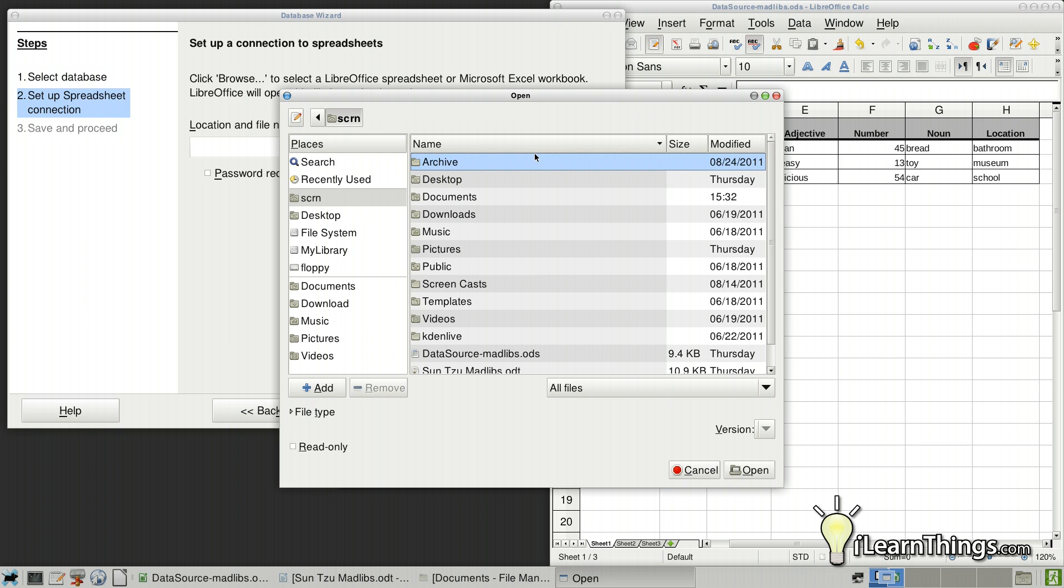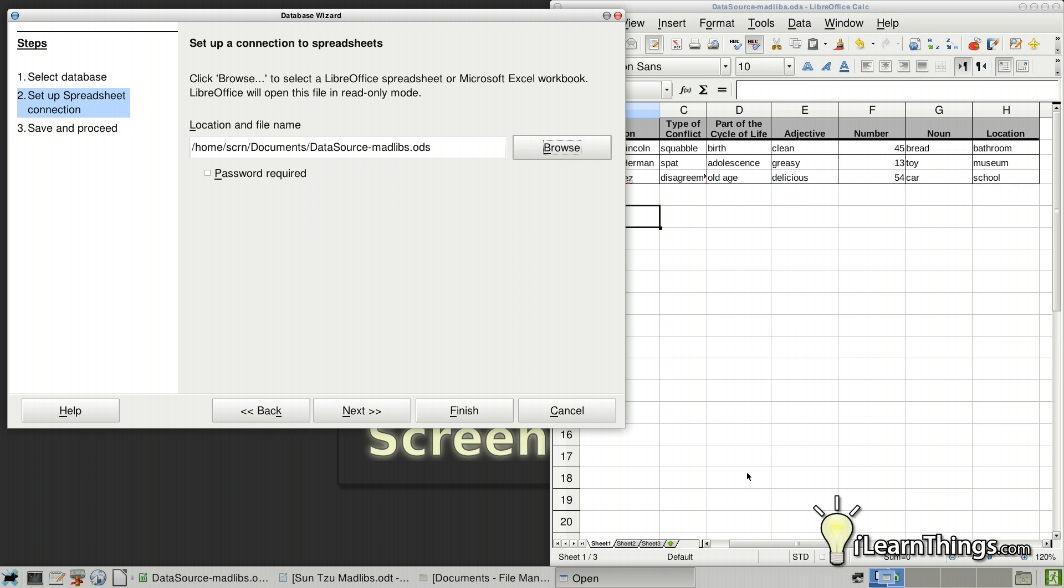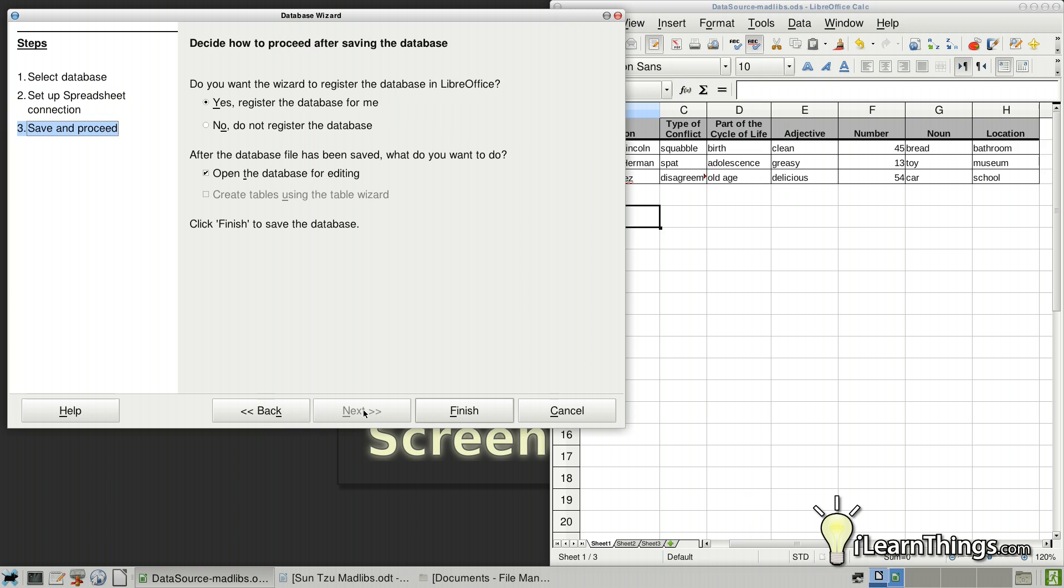Then browse to wherever we saved that spreadsheet just now, which was in the documents folder. It's called Data Source Mad Libs, what I decided to name it. So click on Open. Click Next.